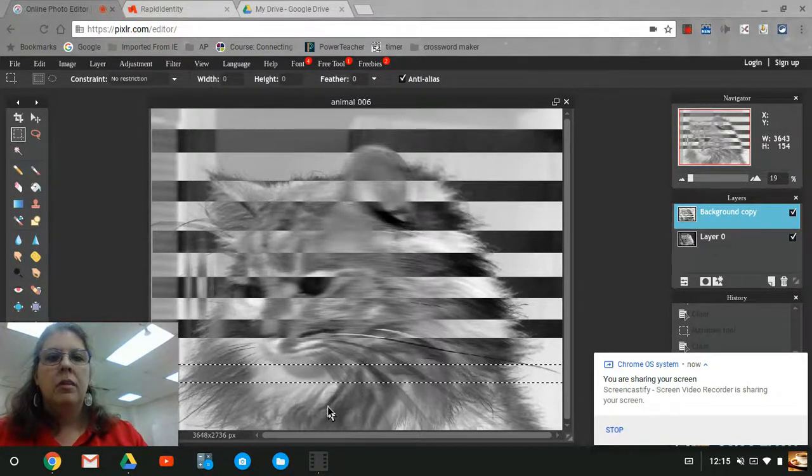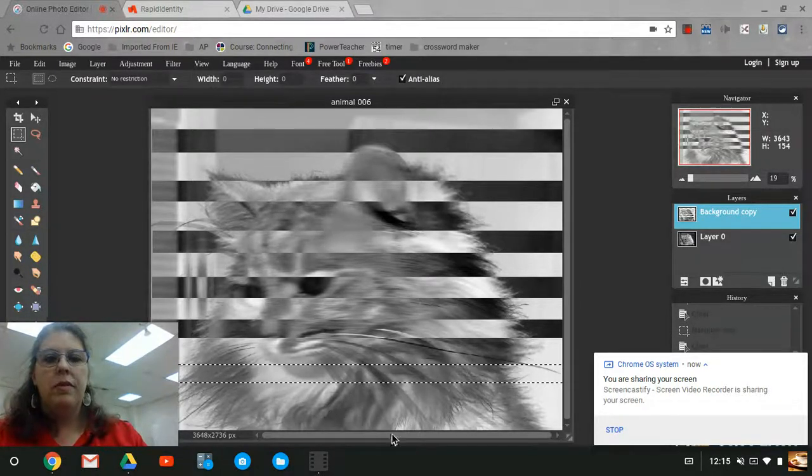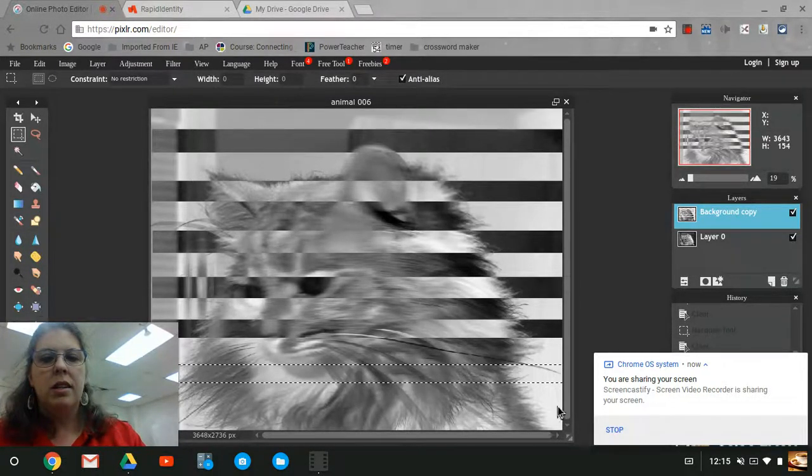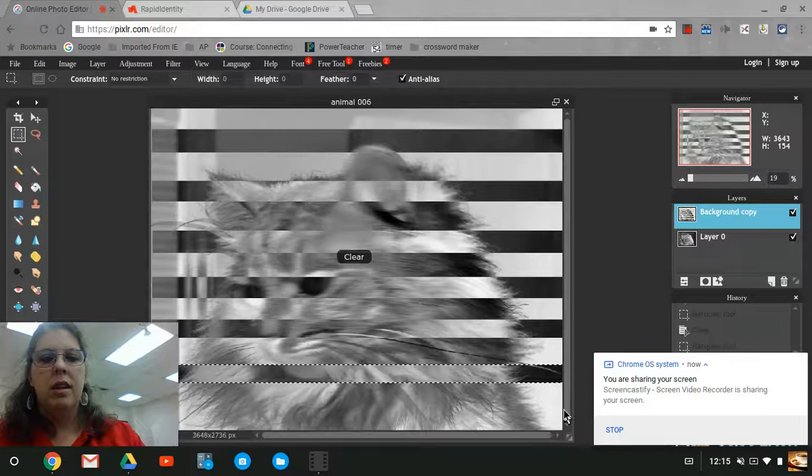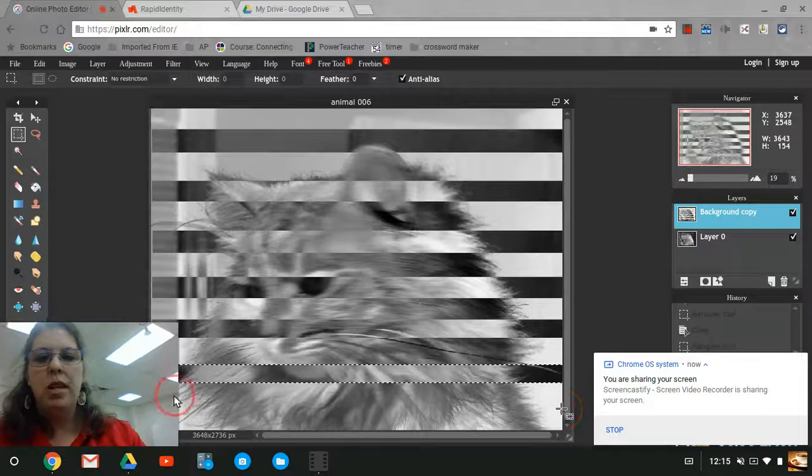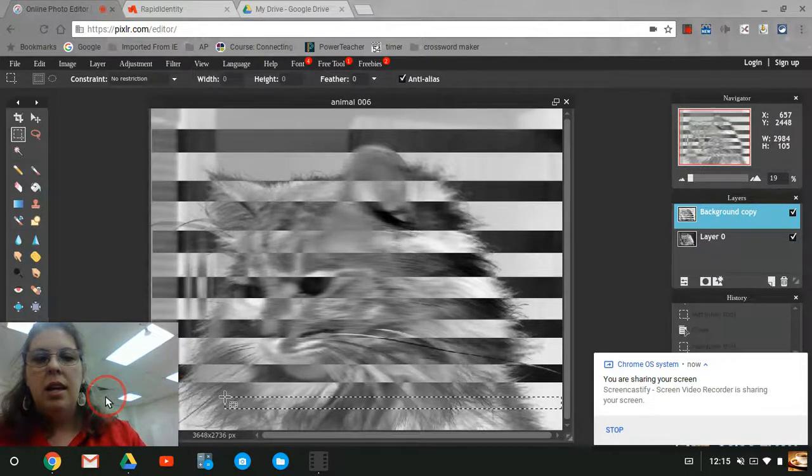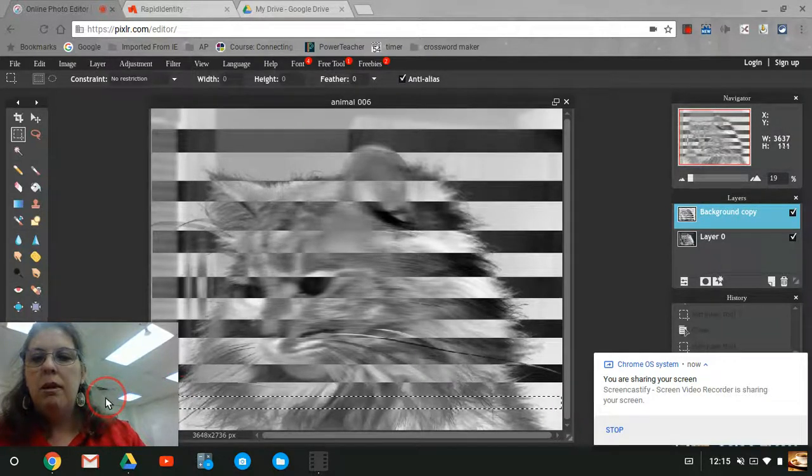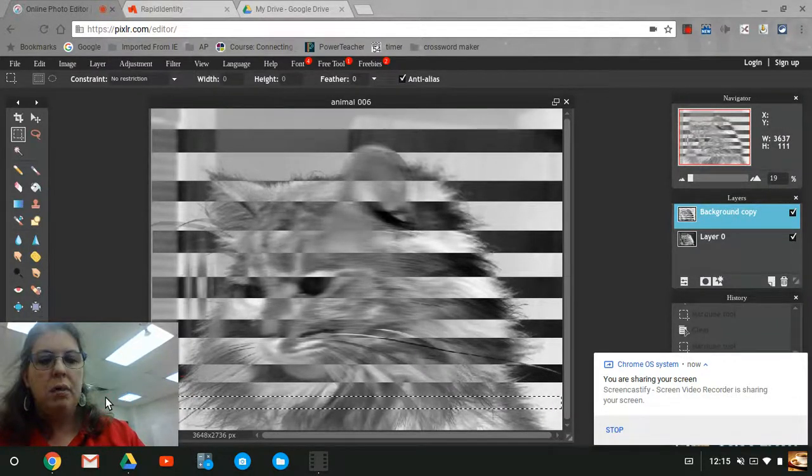One, two, three, four, five, six. All right, here's my last one. The next thing I'm going to do is create a new layer.